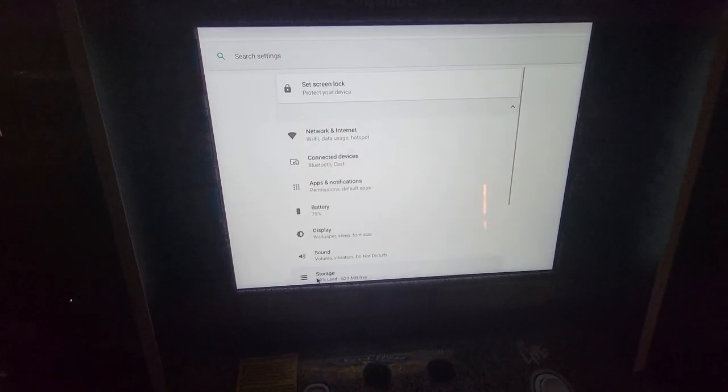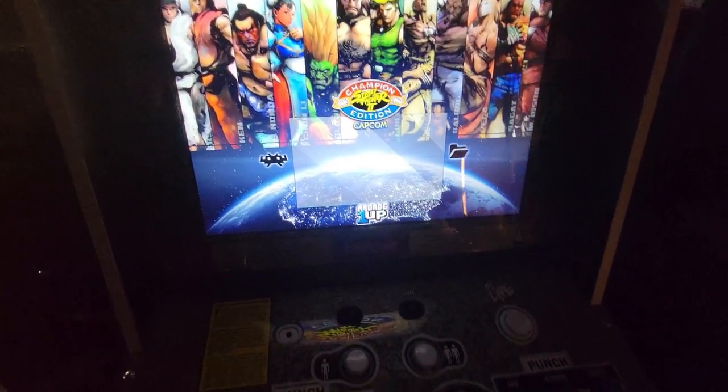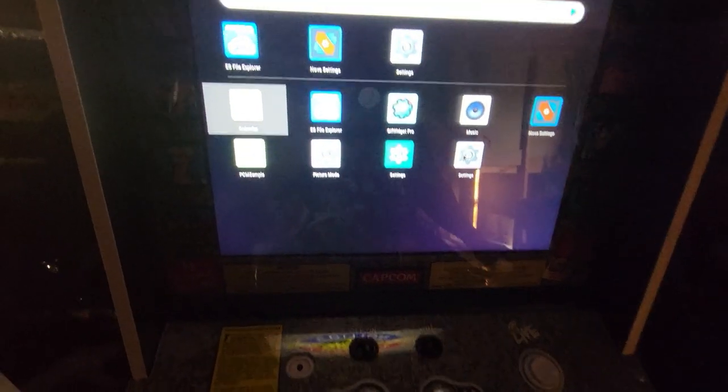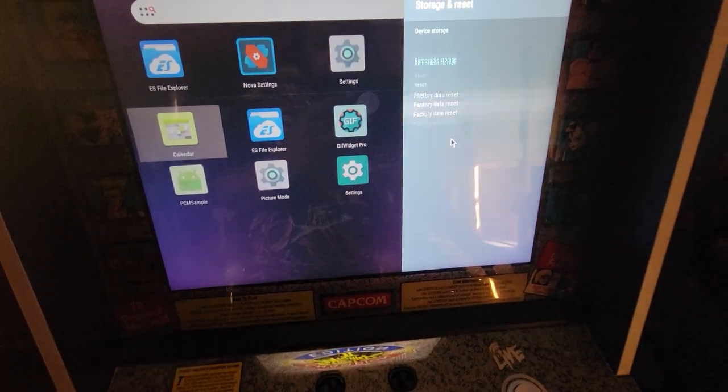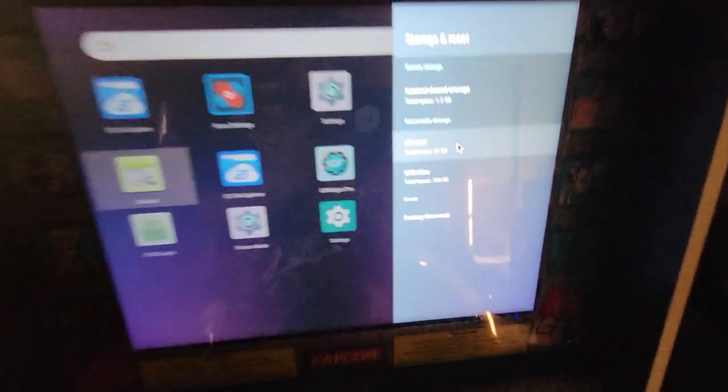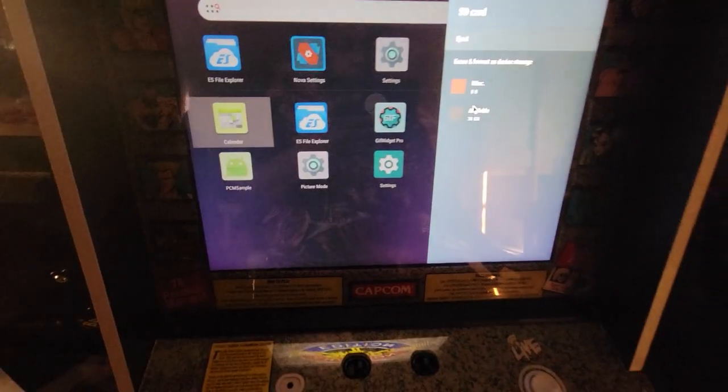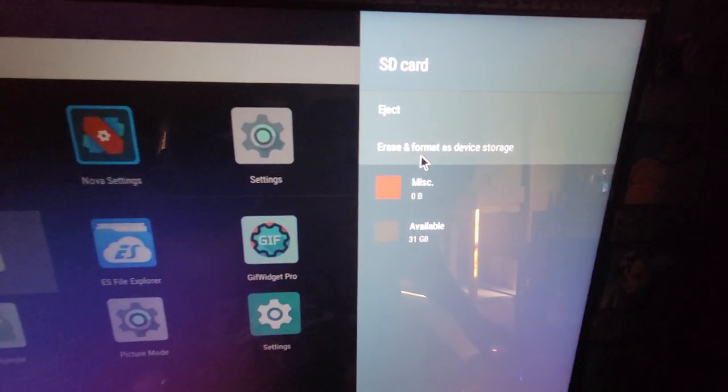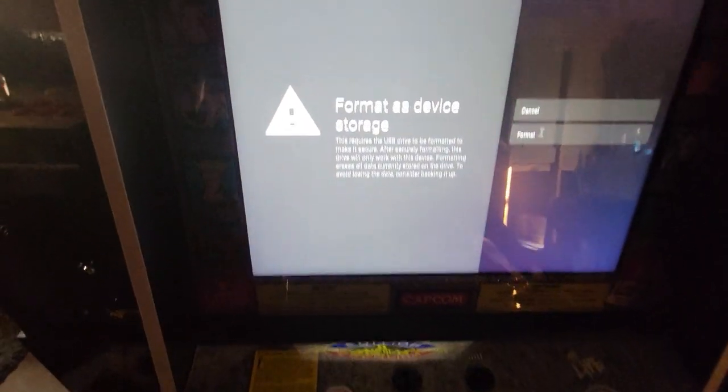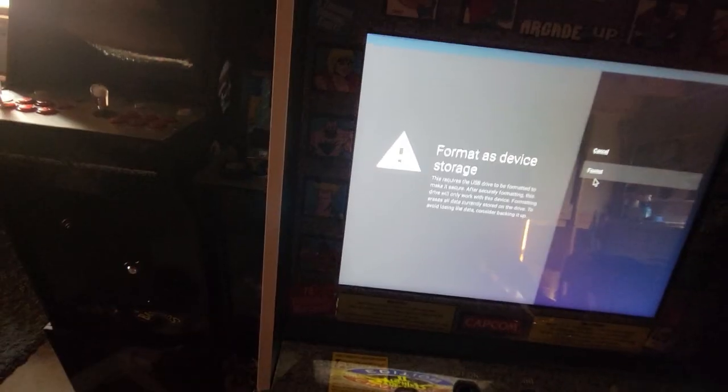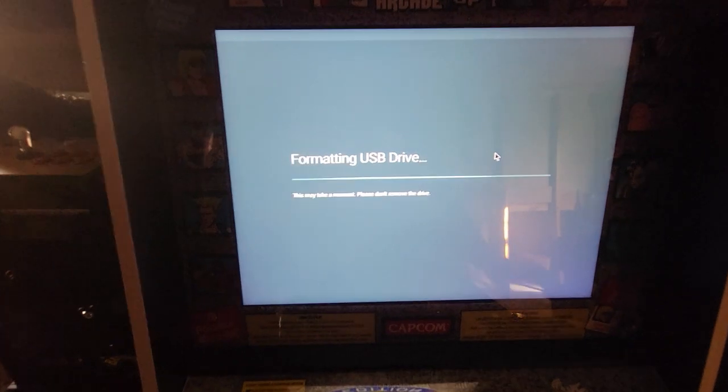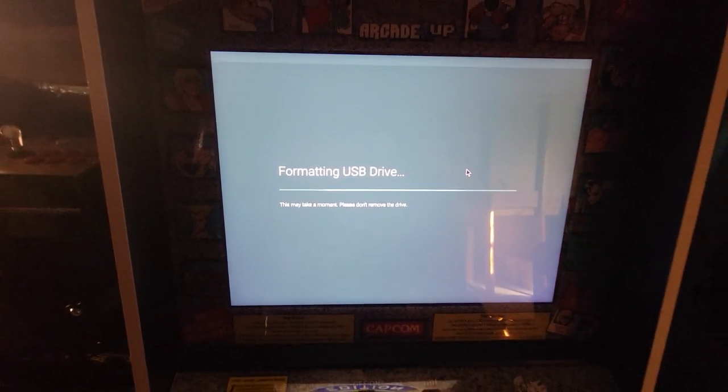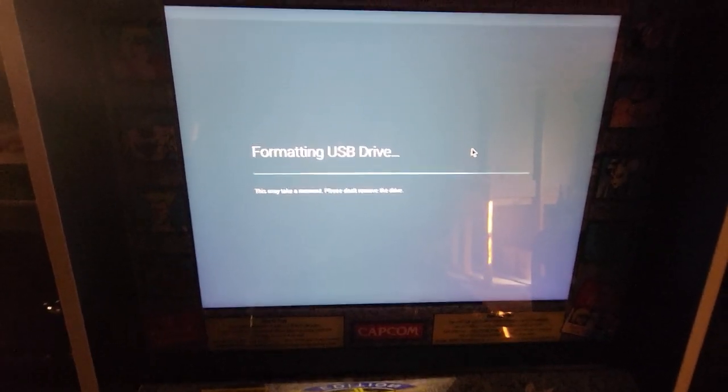In order to do that, one way of doing it is by going to settings, storage and reset. Go to the SD card. Erase and format as device storage. You'll get this warning. Select format. Once you start, it's going to take a minute. I'll pause the video right here.